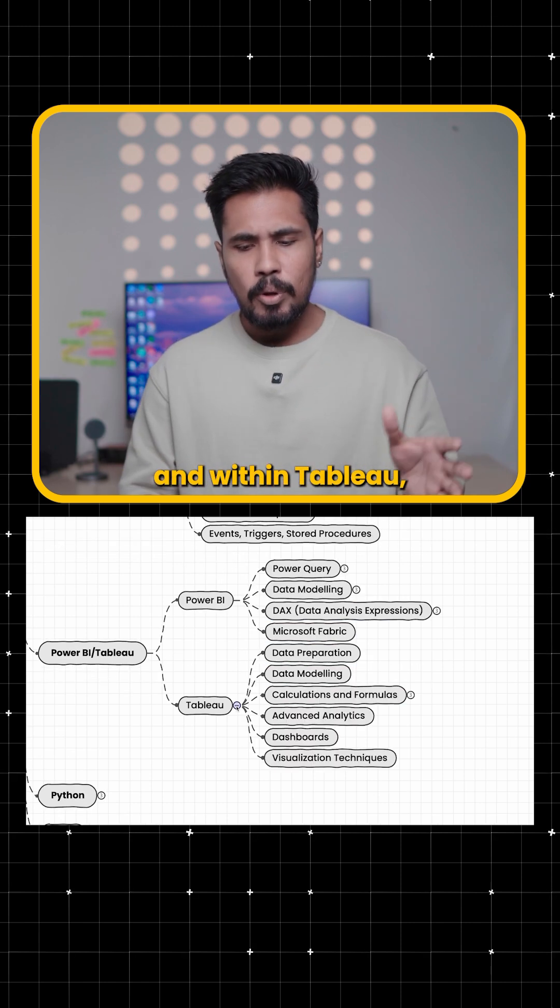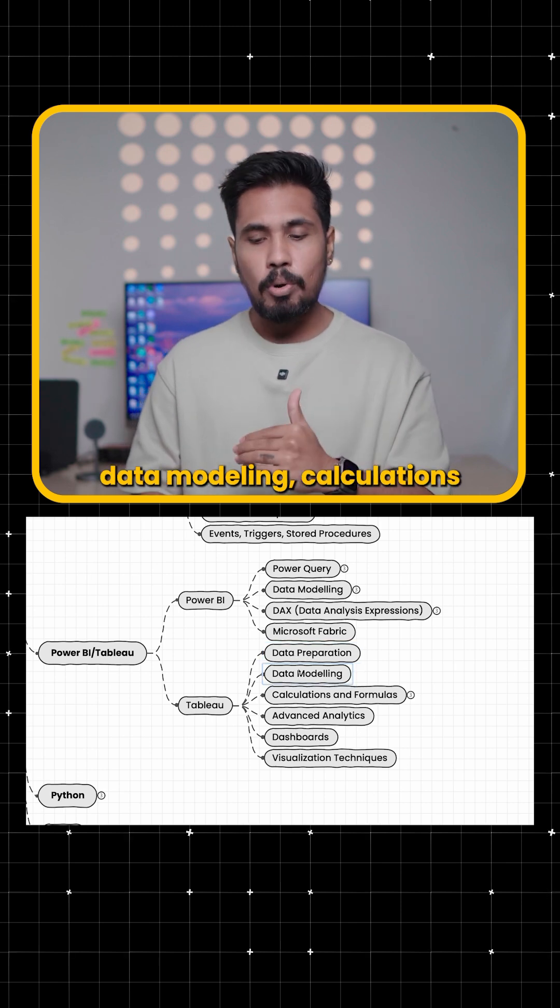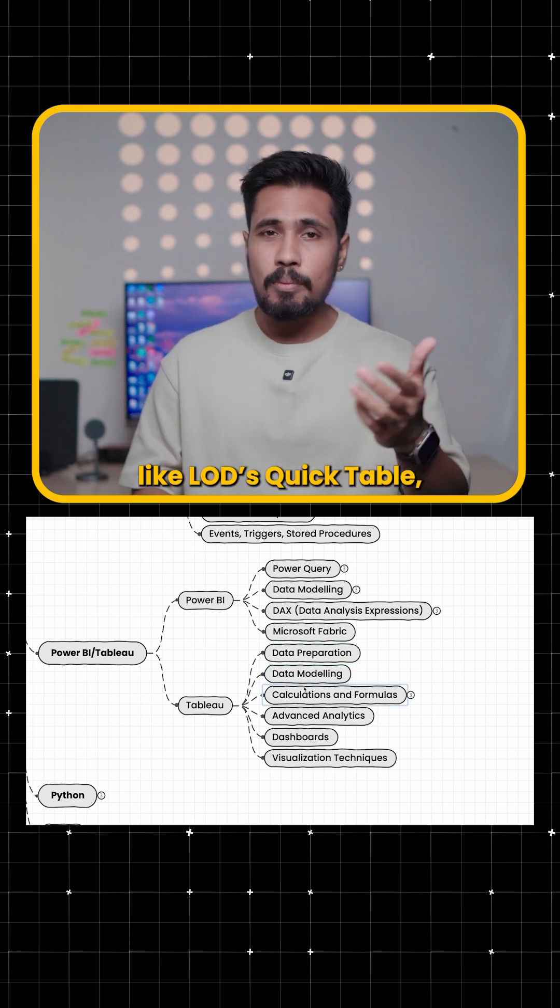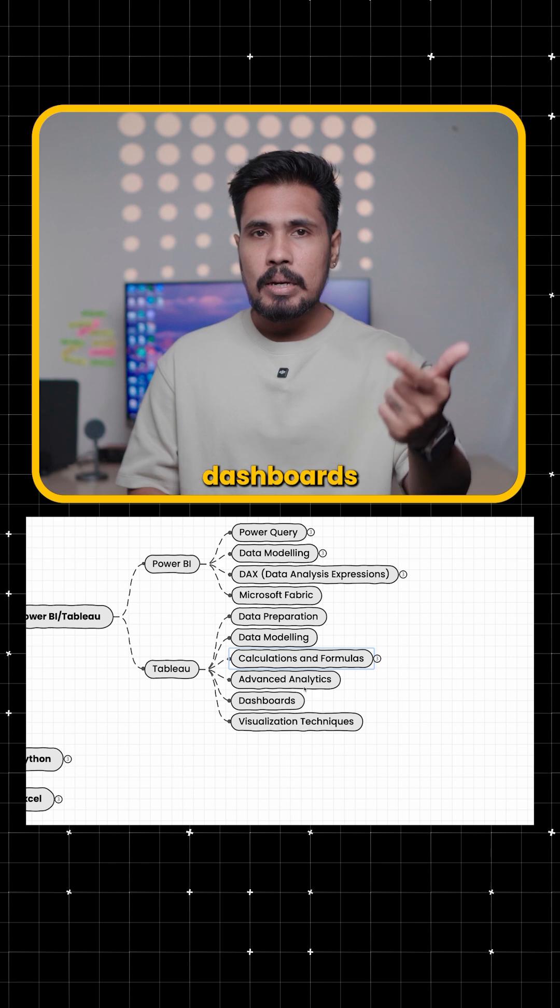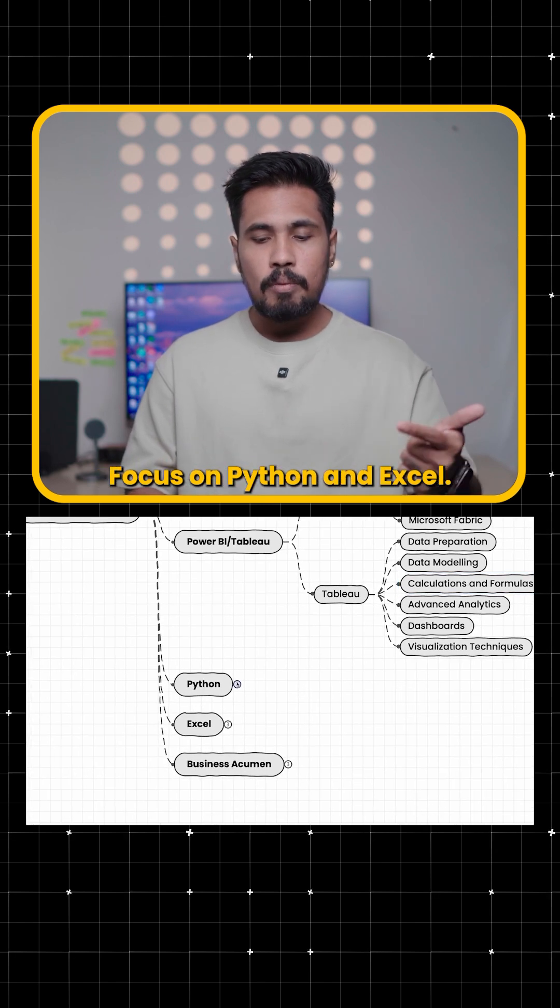And within Tableau as well the same data preparation, data modeling, calculations and formulas like LODs, Quick Table, advanced analytics, dashboards and visualization techniques.